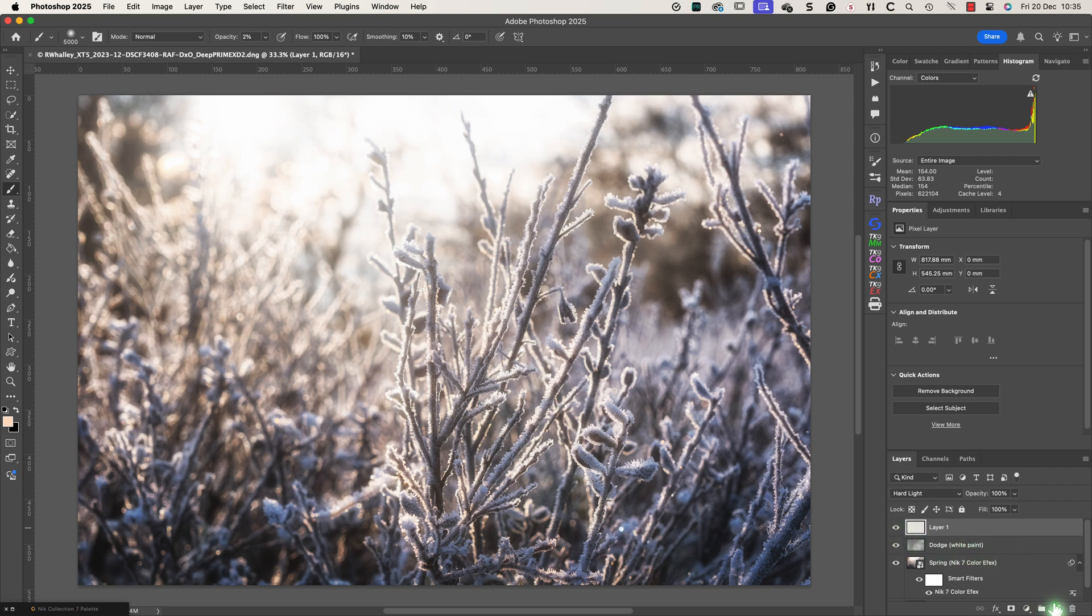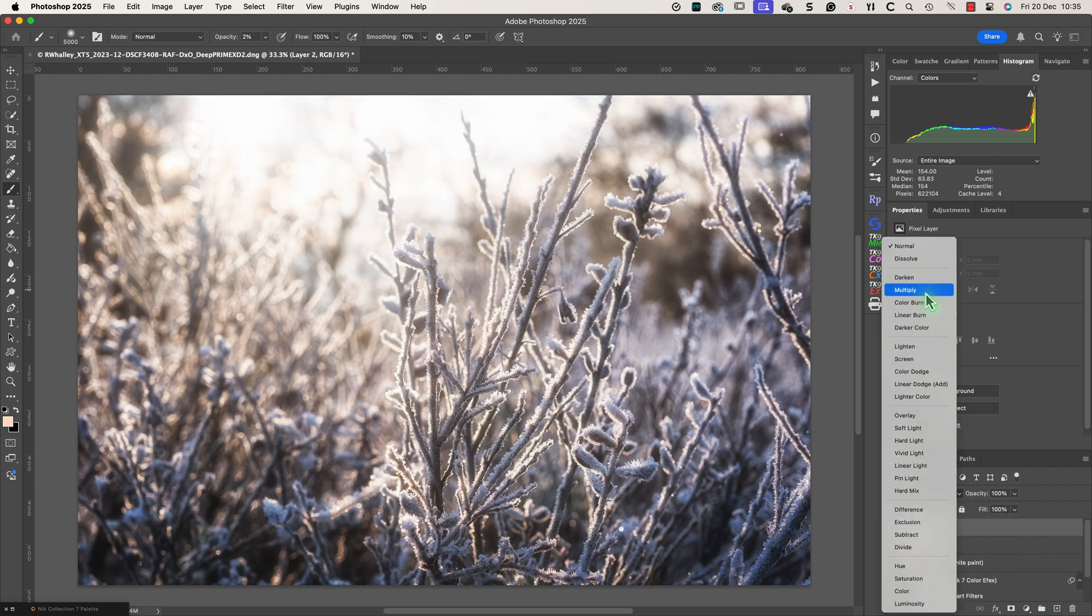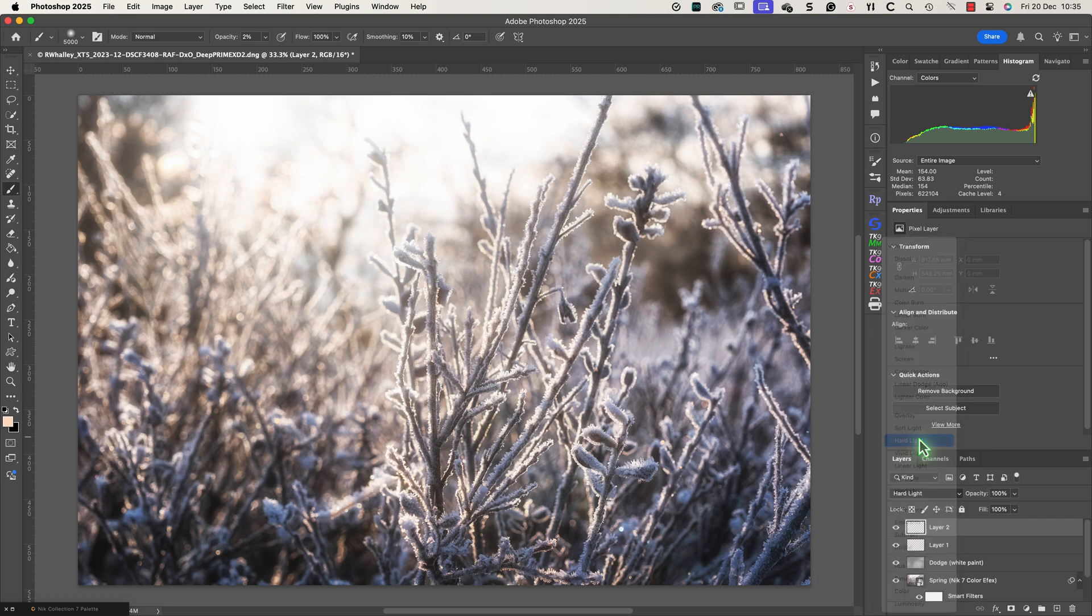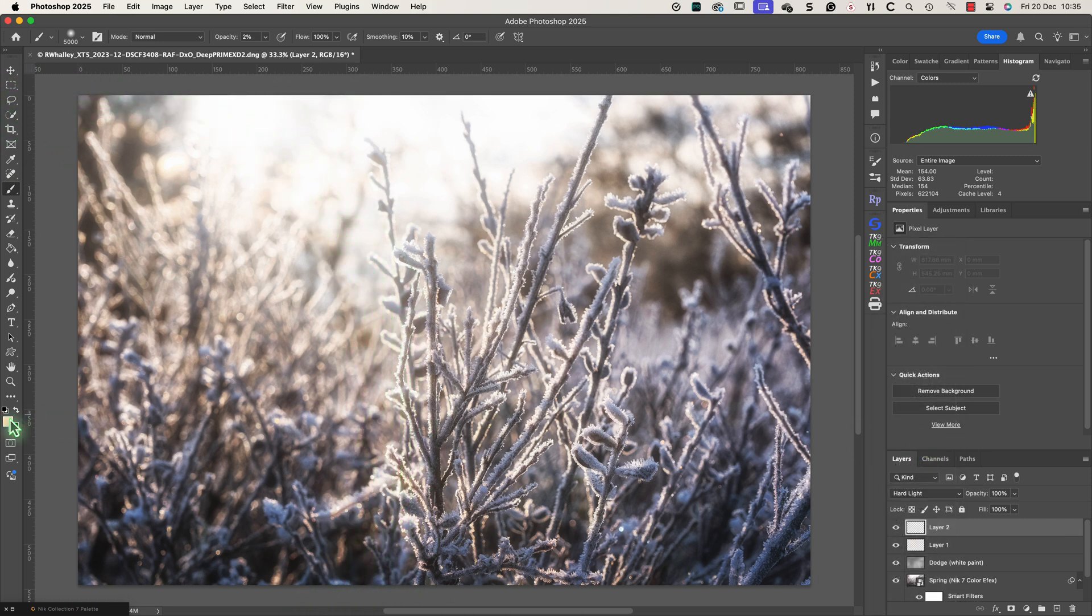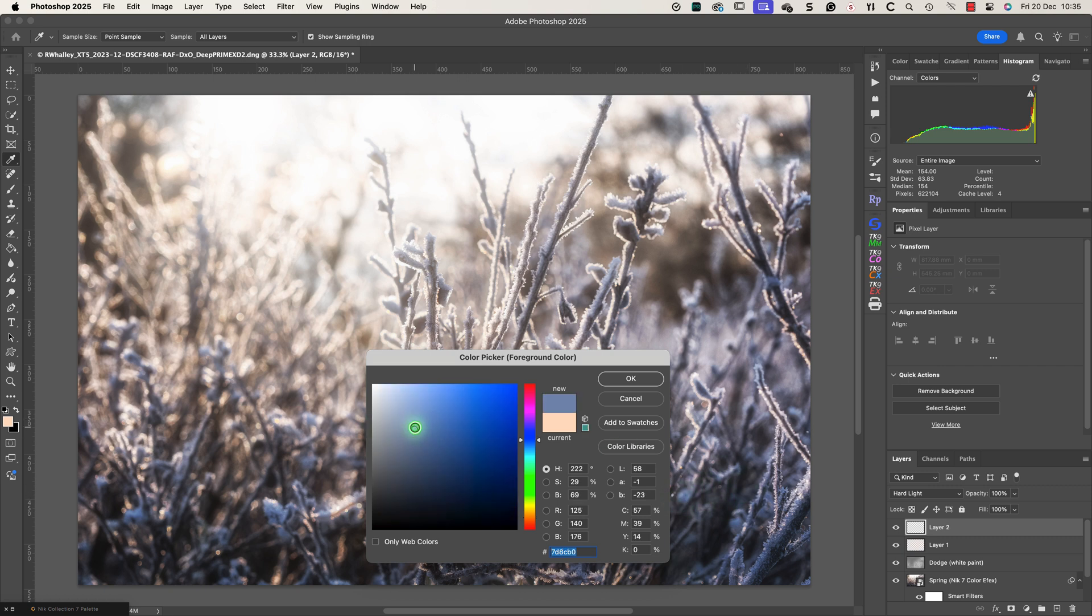I now want to add another empty layer and set the blend mode for that to hard light as well. I'm going to use this layer to paint a cooler colour into the highlights on the foreground. As before I'll sample the colour to use from the image.